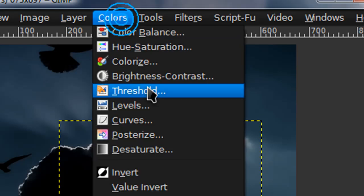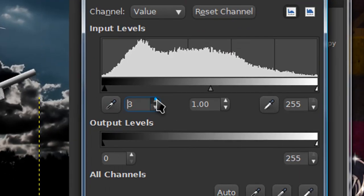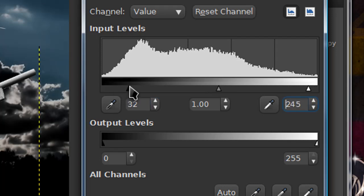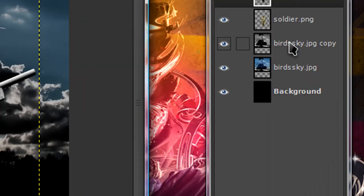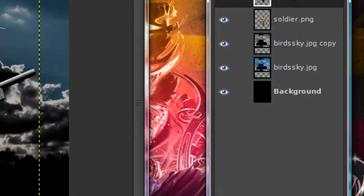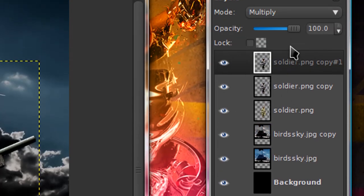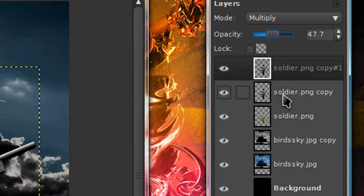And again, go to colors, levels. And just adjust it so that it looks a little better. And set this layer mode on to multiply. And duplicate the desaturated one once. And just lower the opacity.